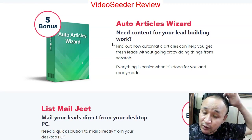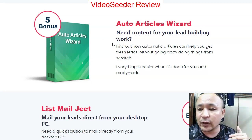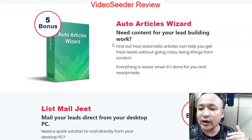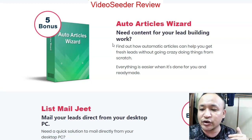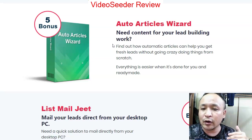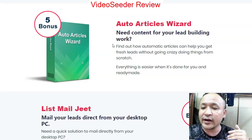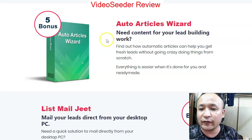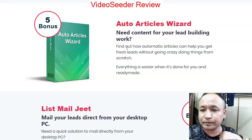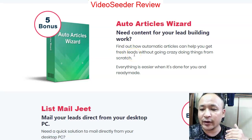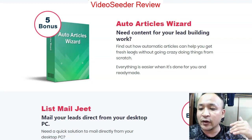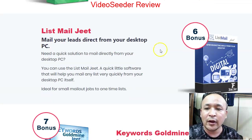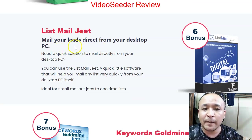Bonus number four is Facebook Marketing — you'll learn how to market effectively on Facebook. Bonus number five is one I think you'll really need: when you publish videos across all those platform sites, you need unique content. Your video descriptions and video articles must be unique — Google penalizes duplicate content. Using bonus five, you'll be able to create unique content, giving you a much better chance of ranking on the first page of Google and YouTube.